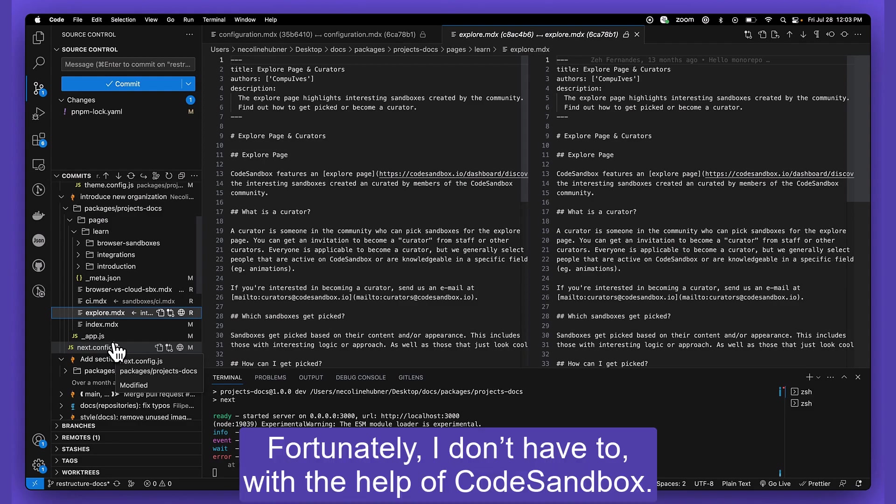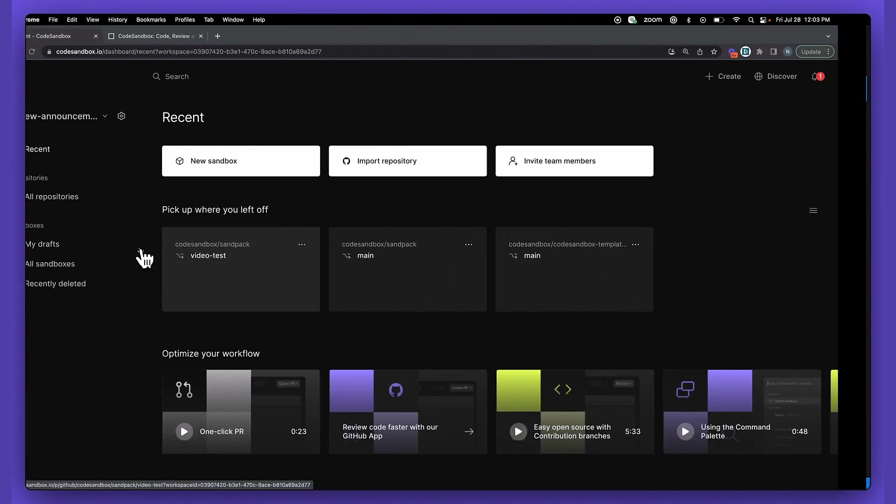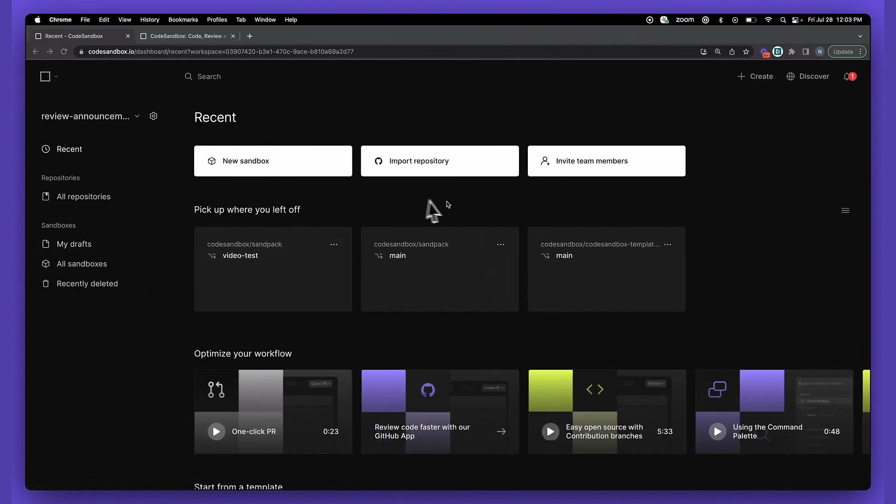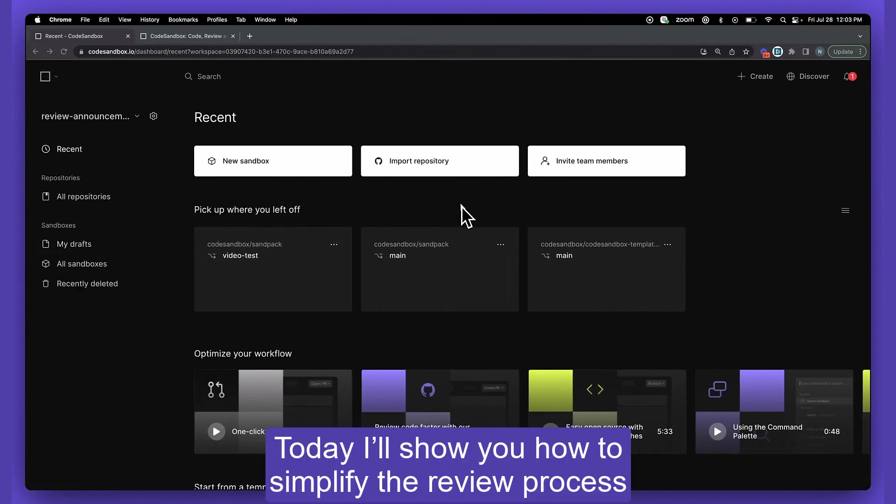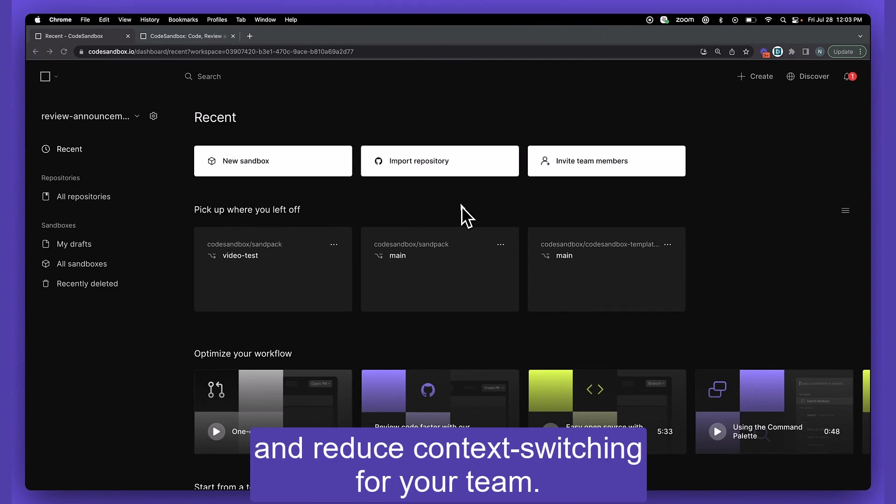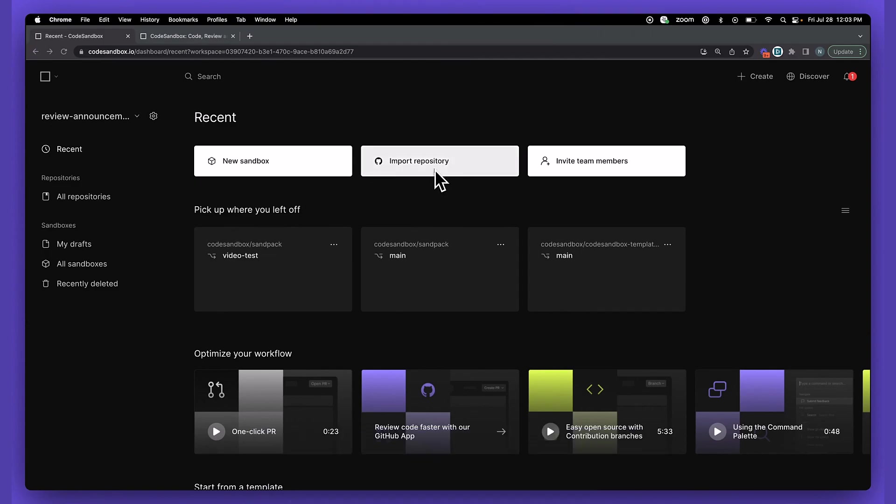Fortunately, I don't have to with the help of CodeSandbox. Today I'll show you how to simplify the review process and reduce context switching for your team.